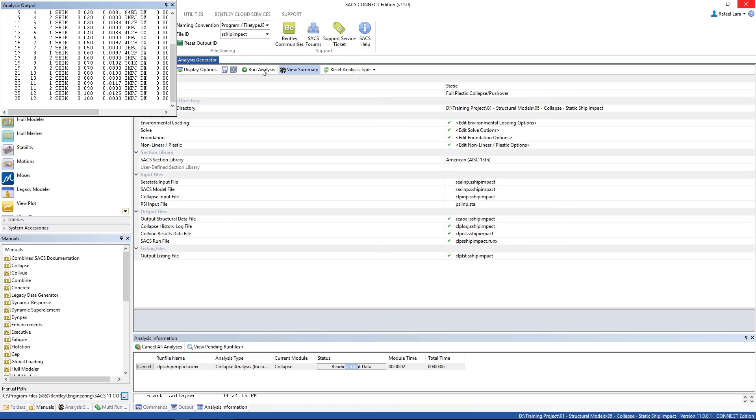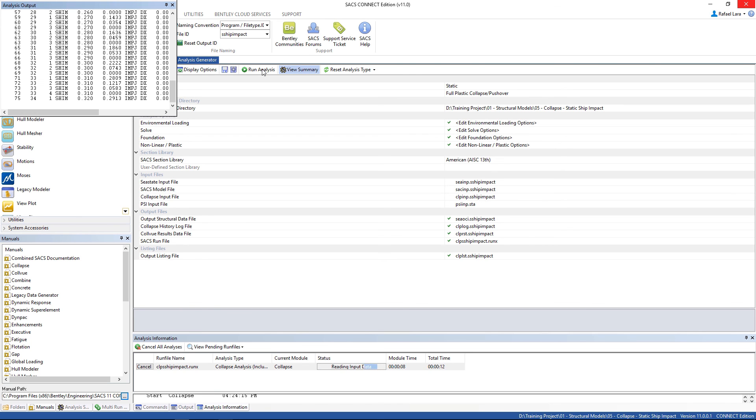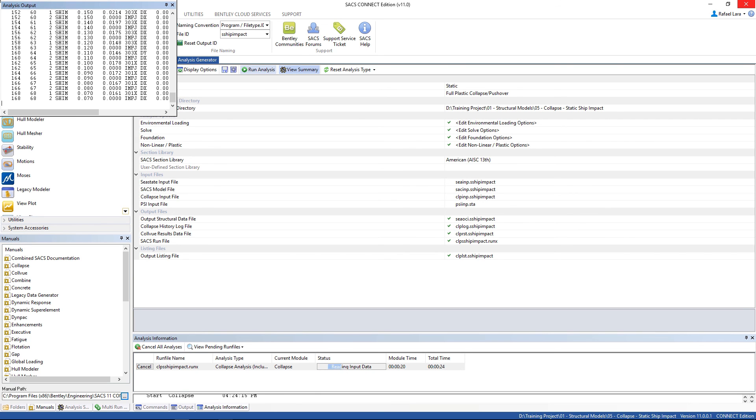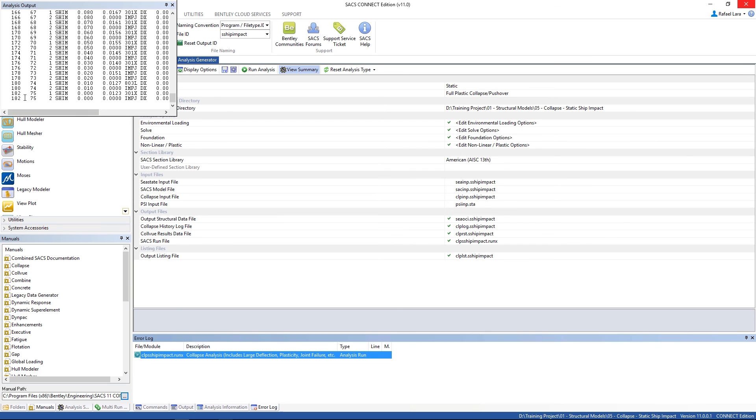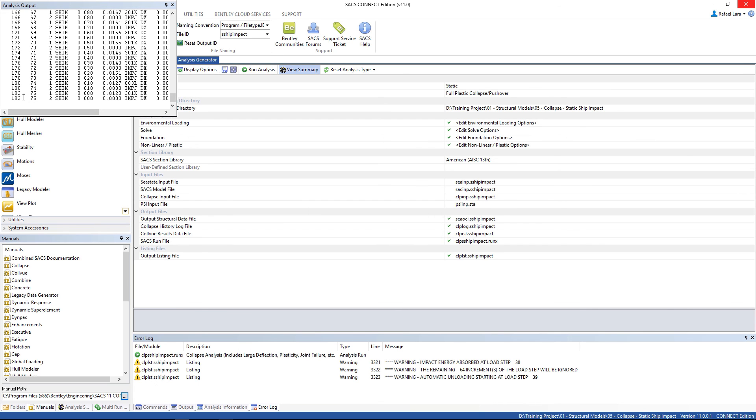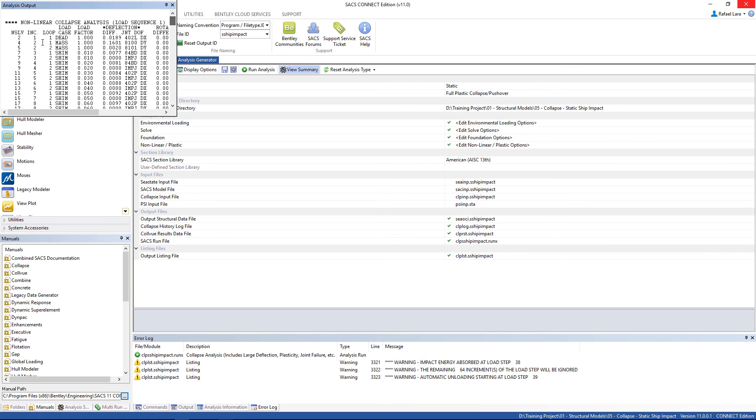It's gonna take some seconds. Here's the analysis output, it's gonna show you how many steps and increments are being done, and here it is.